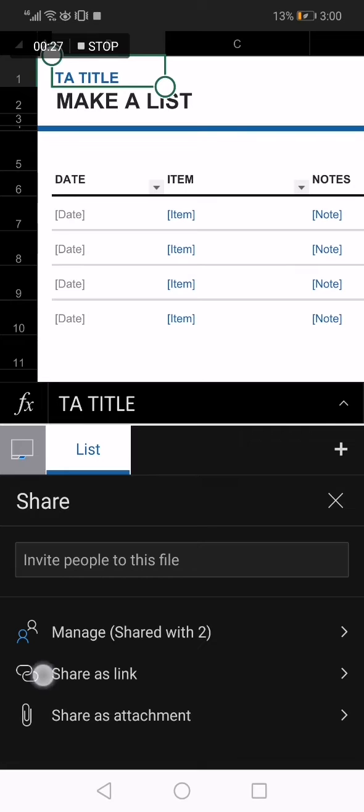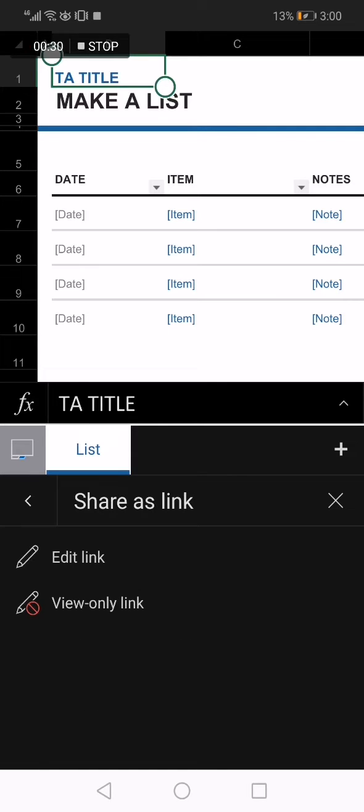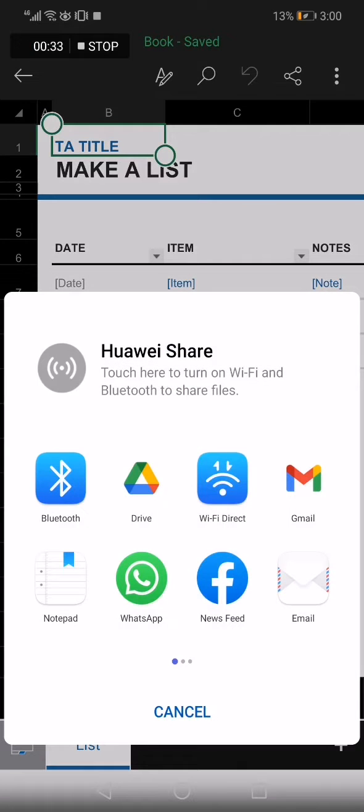After you click on it, choose 'Share as a link' option and click on edit link. Now what you have to do is search for Facebook Messenger right here.